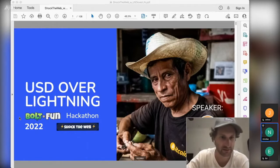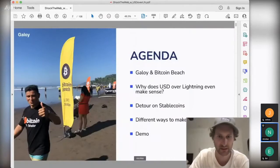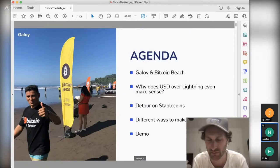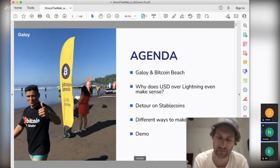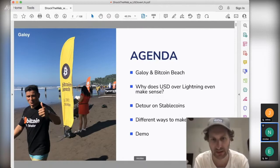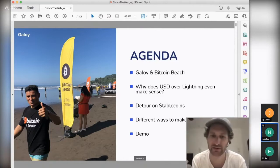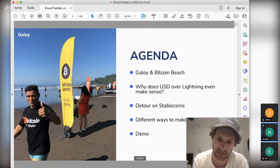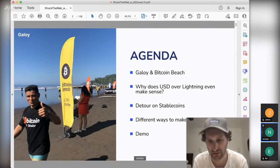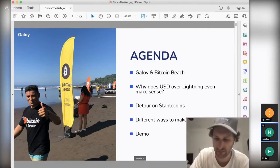After this presentation, which will last 45 minutes, there is a live tutorial that Arvind will go through. Arvind is also on our team to explain how to use our API to use a USD wallet that is compatible with Lightning. The agenda today covers an introduction about Galoi and Bitcoin Beach, why USD over Lightning makes sense, some data on stablecoins, different ways to make USD wallets over Lightning, and then demo time.